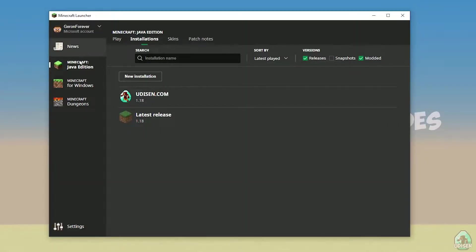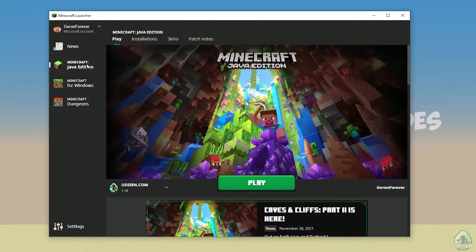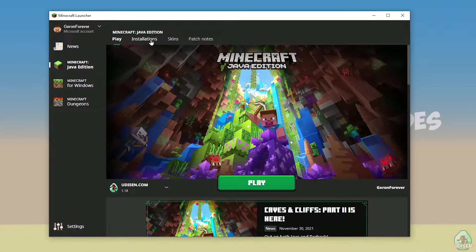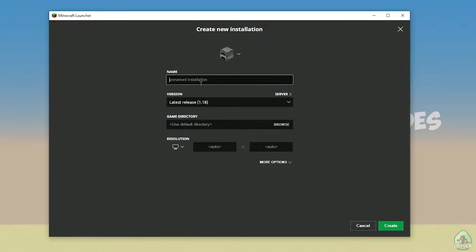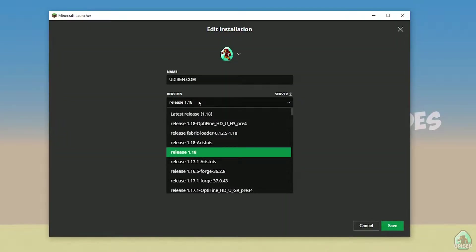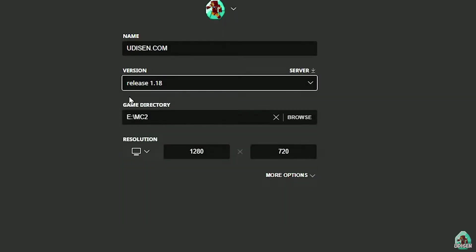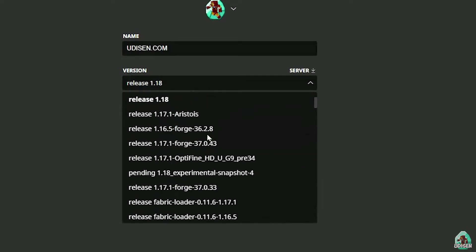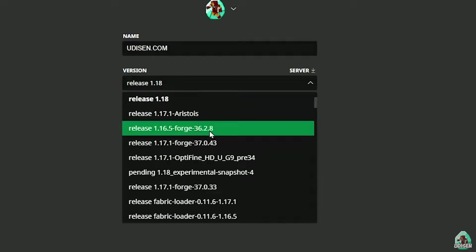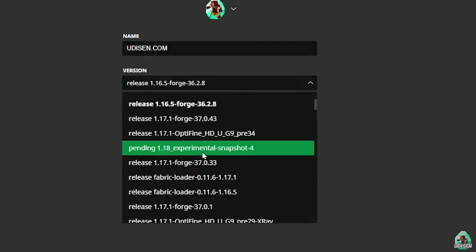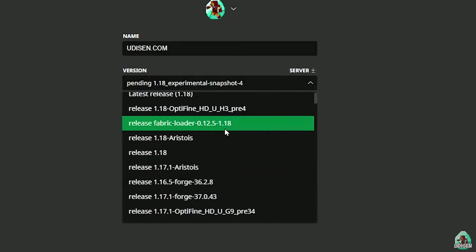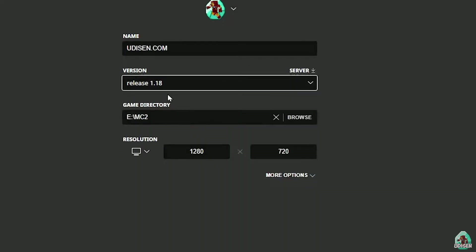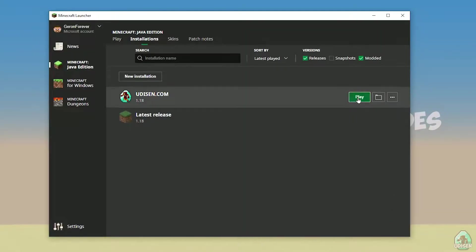Open your Minecraft launcher as usual. Go in Minecraft Java edition section, installation. Tap new installation, Udison YouTube, subscribe, create. After that, press left mouse button on Udison here. And in this list, find right version of it. If you install for Minecraft 1.18, choose release 1.18. If you choose Minecraft 1.18.2, for example, choose release 1.18.2 in this list. And so on and so on.